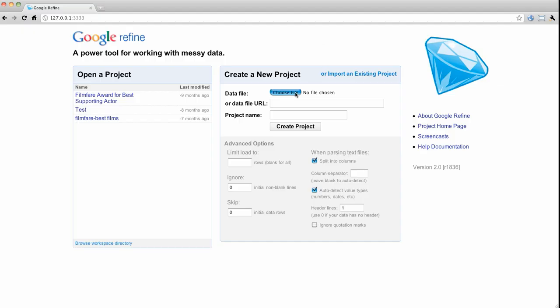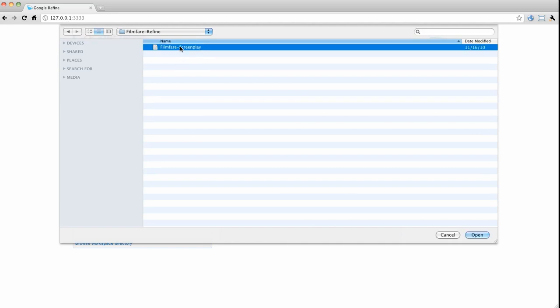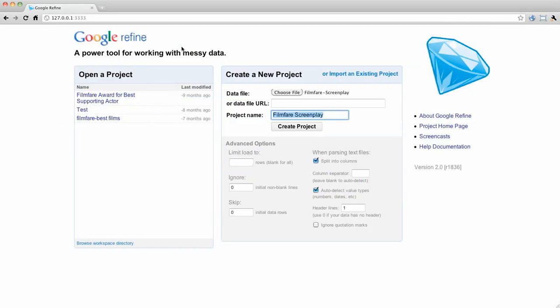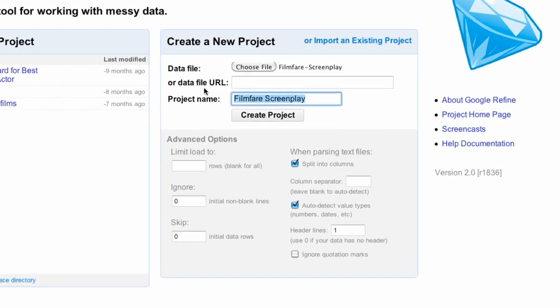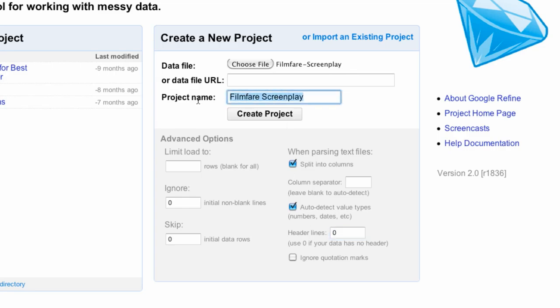Open Refine and choose the file you just saved. We know this particular dataset is tab-separated, so we will let Refine split it into columns by making sure that this box is checked. In this case, we know there's no header row, so we will change the header lines to 0.